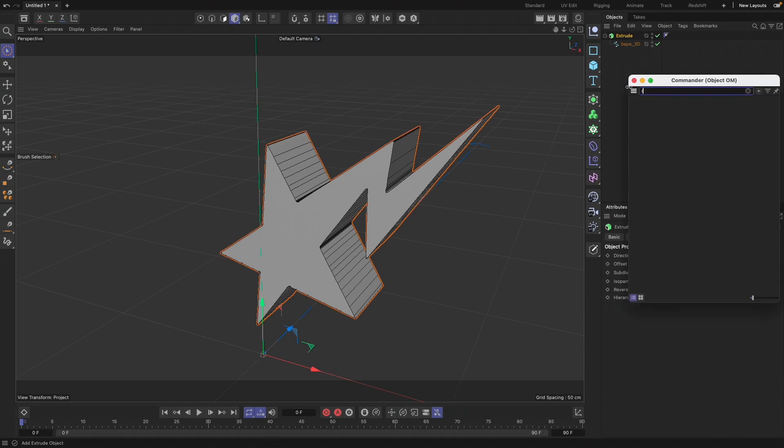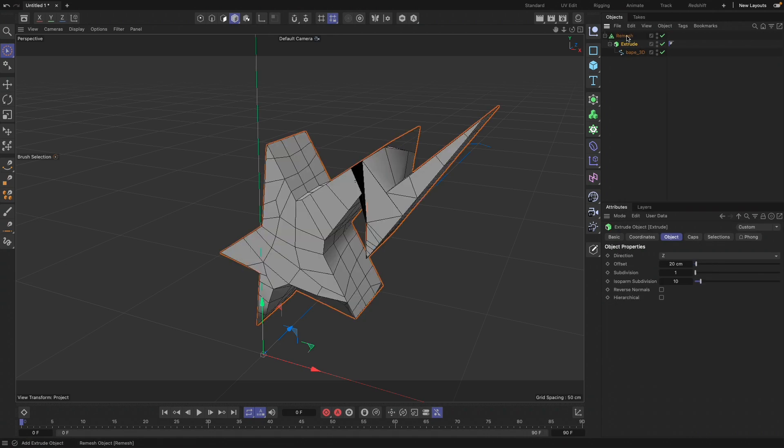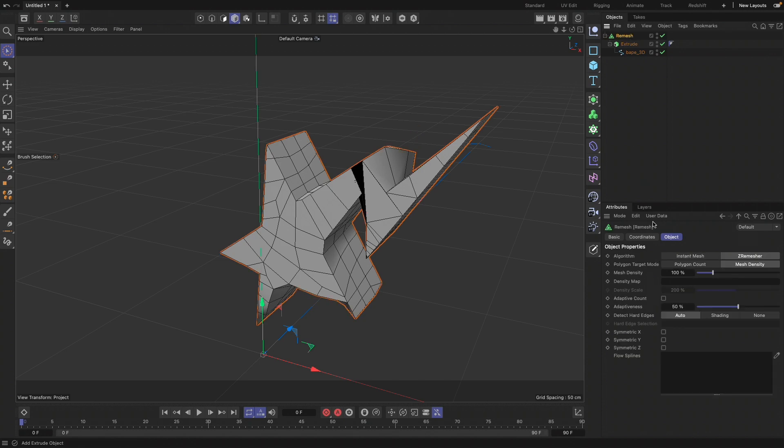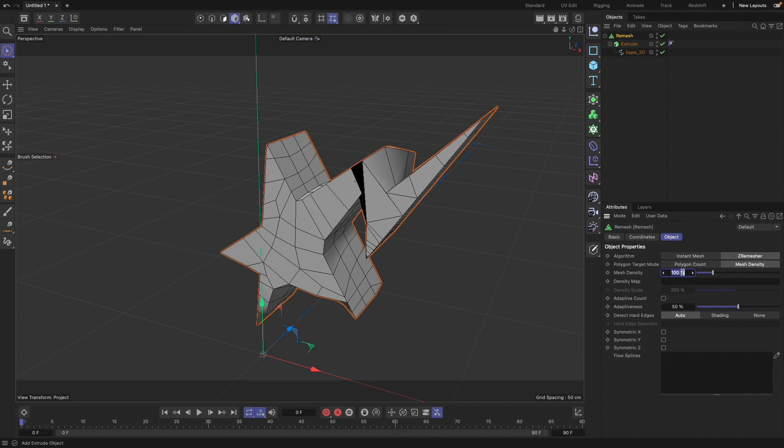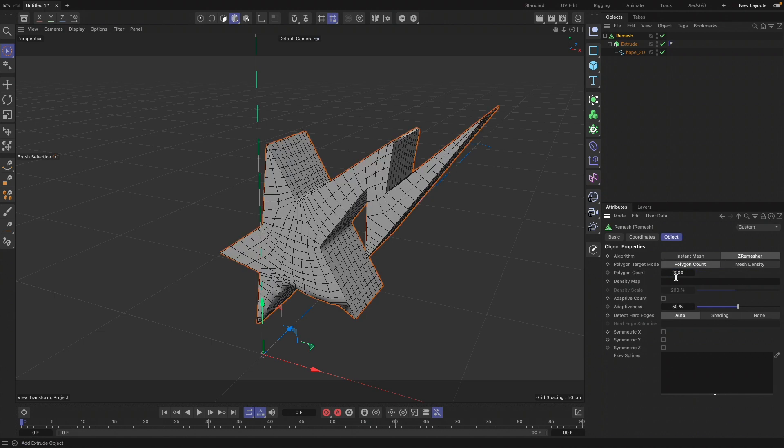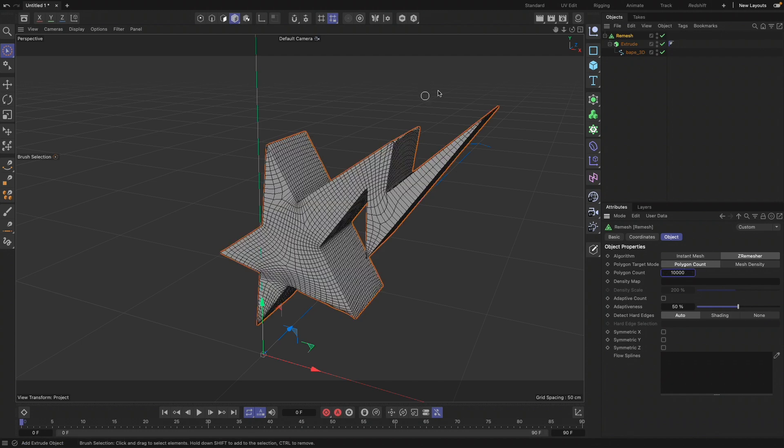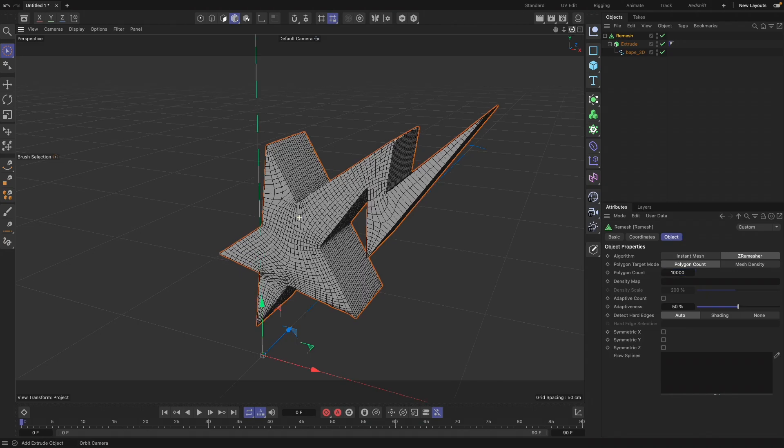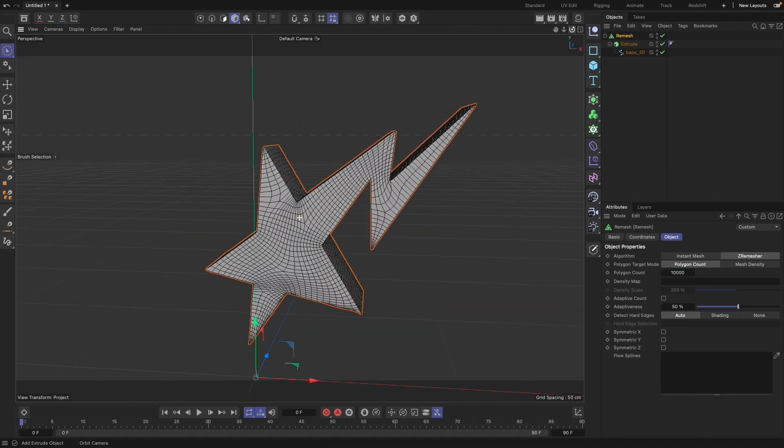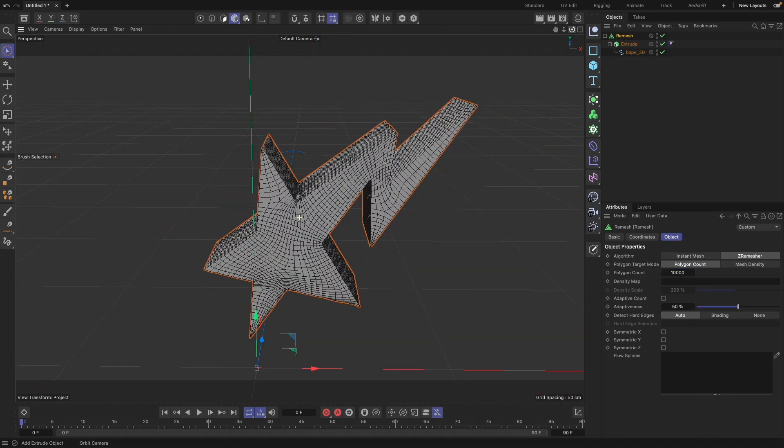Put our extrude into the remesh. You can either use the polygon count or the mesh density depending on your logo. For me, I'm going to put about 450. Let's just switch to the polygon count, I'm going to use 10,000. That looks much better.